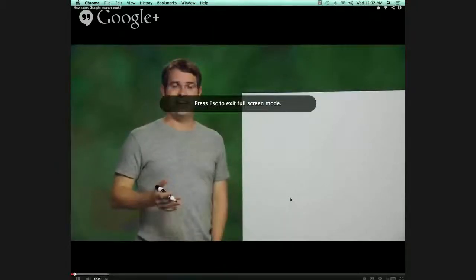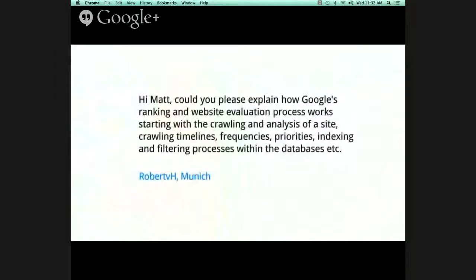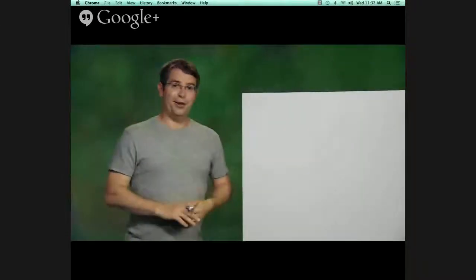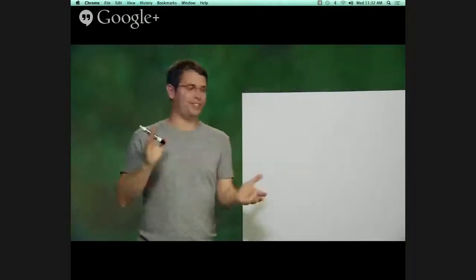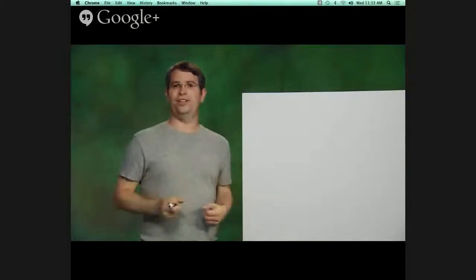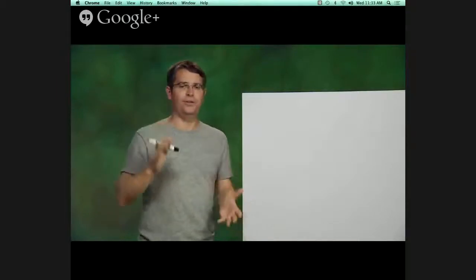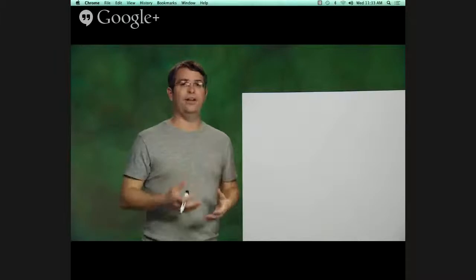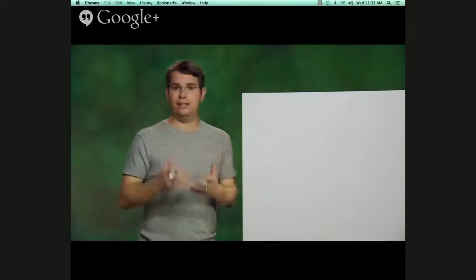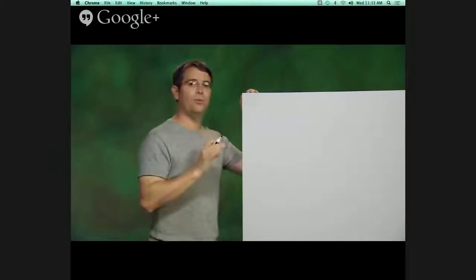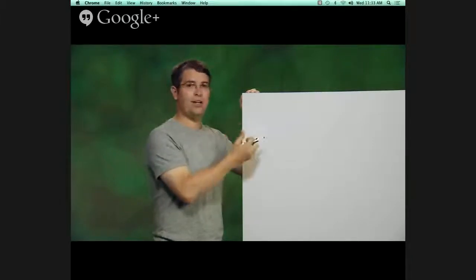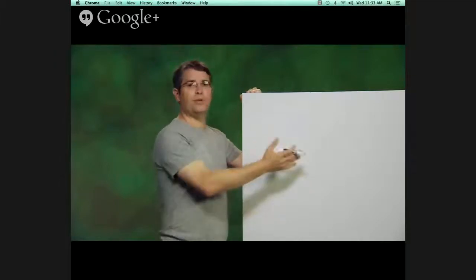We've got a really interesting question from Robert VH in Munich — can you please explain how Google's ranking and website evaluation process works, starting with the crawling and analysis of the site, crawling timelines, frequencies, priorities, indexing, and filtering processes within the databases? That's basically 'tell me everything about Google.' There are three things you really want to do well to be the world's best search engine: crawl the web comprehensively and deeply, index those pages, and rank or serve those pages returning the most relevant ones first. Crawling is actually more difficult than you might think.